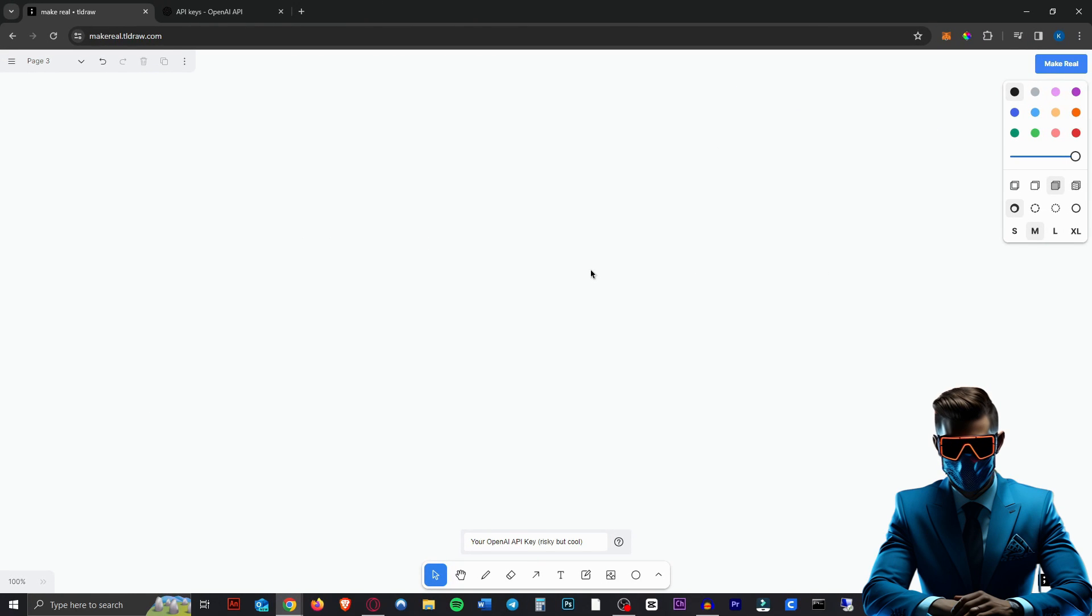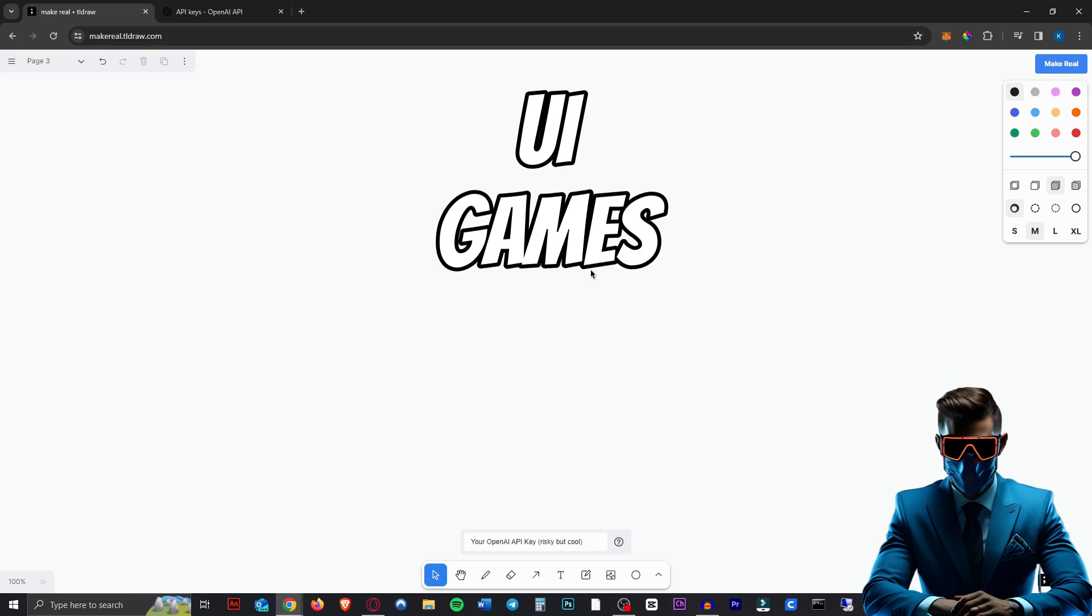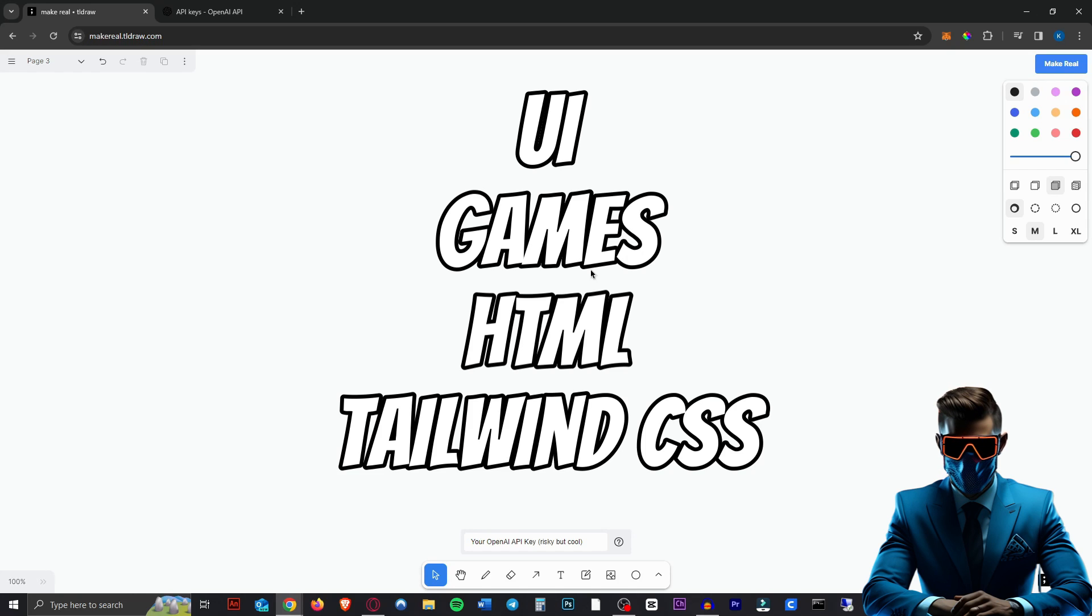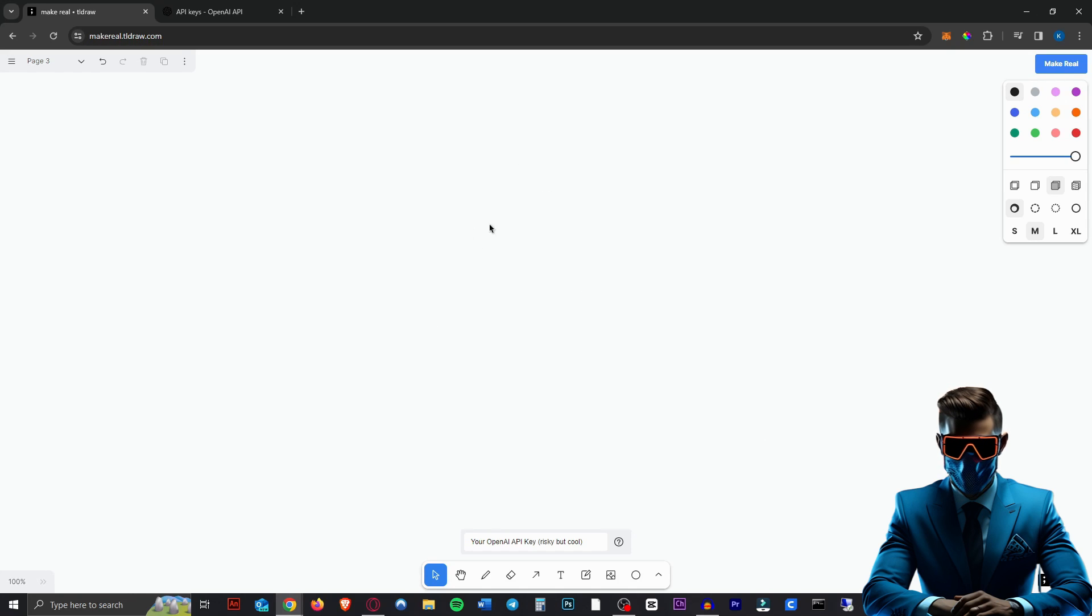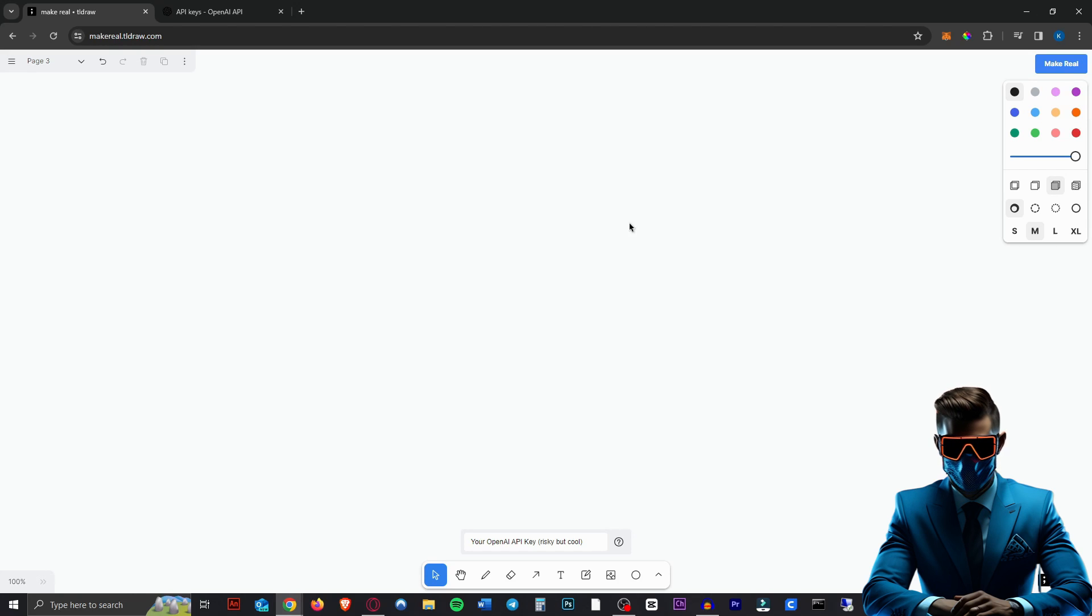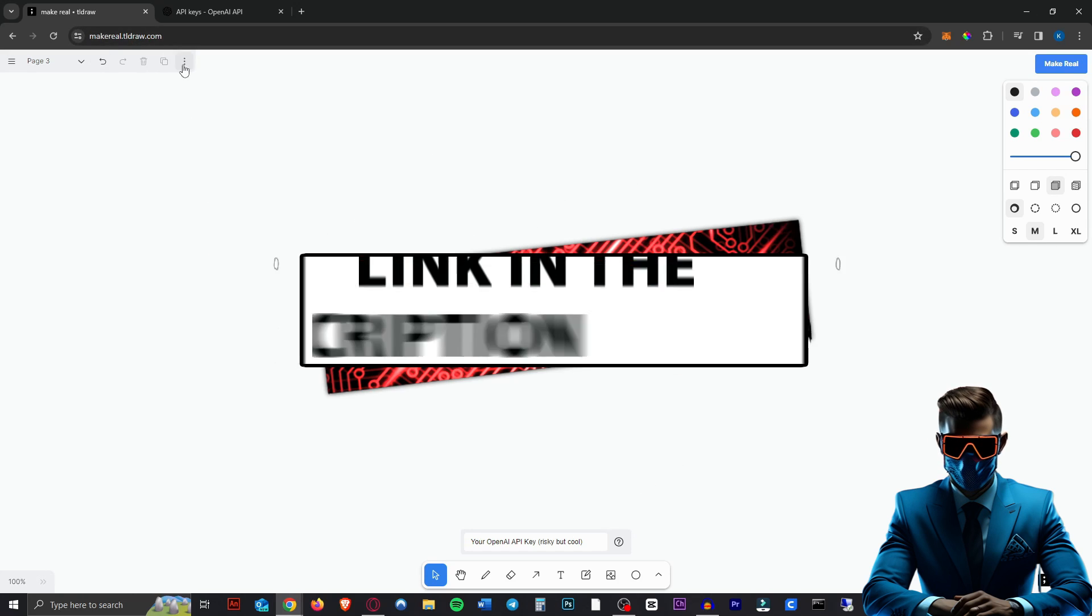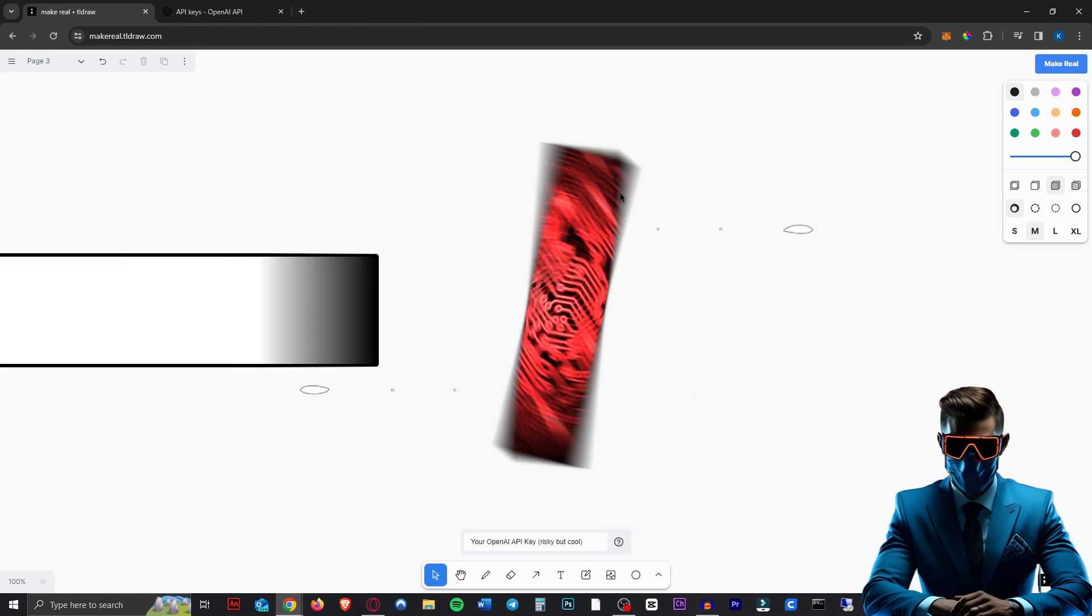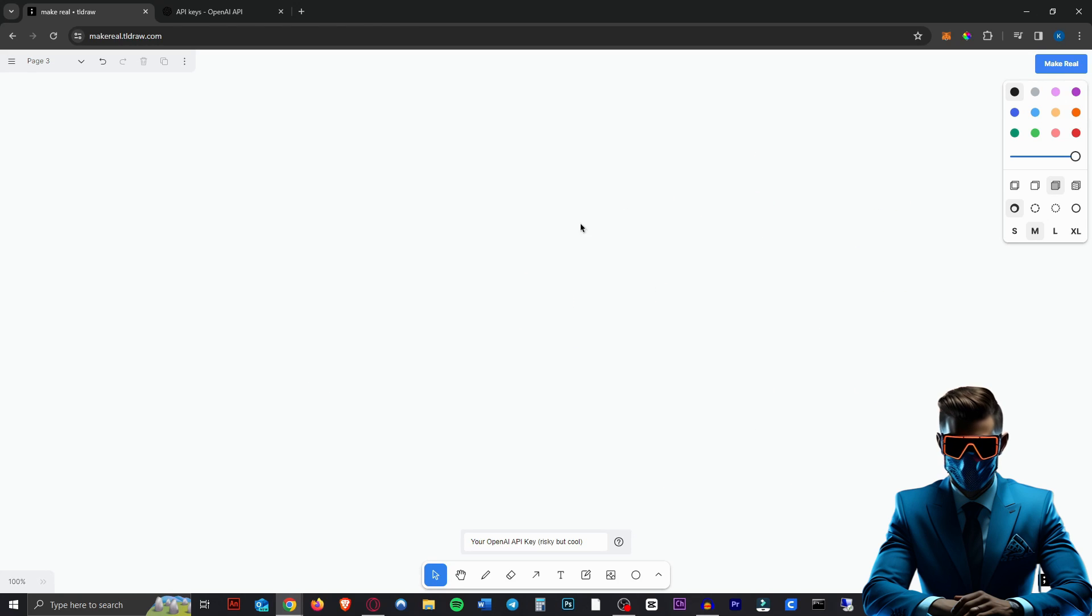So it's amazing for creating UIs, people make games, anything in HTML with CSS and everything. I'm so excited to try this out. So we're going to dive straight in. I'm just going to try to create something that I saw someone make. When you go to Make Real.TLDraw.com, link in description, you don't have to log in or anything. You'll just appear at this infinite canvas.